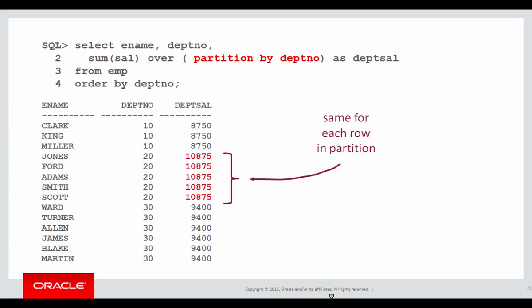Same with department 10, 8,750, and department 30, 9,400. It's the same row. It's a reporting aggregate.